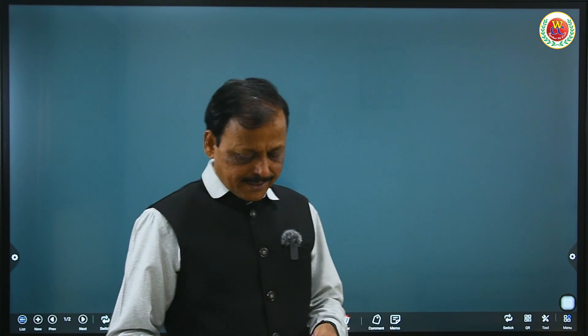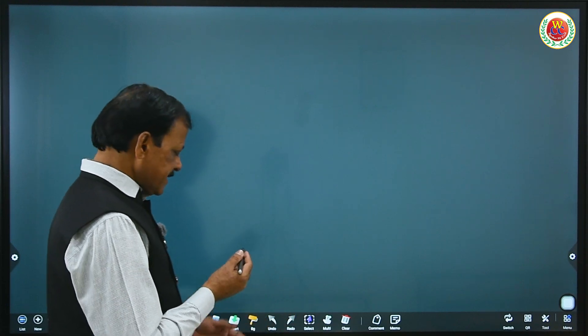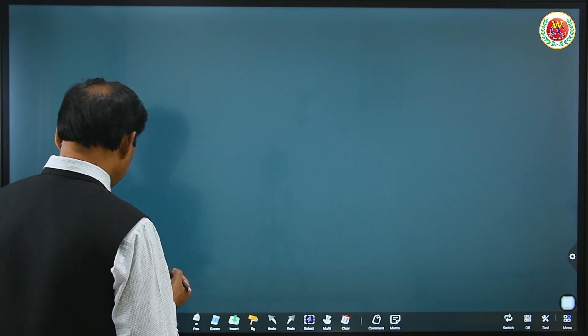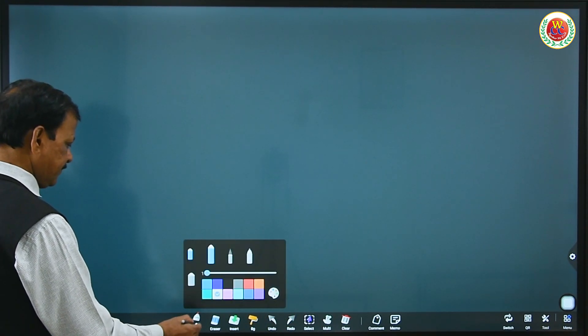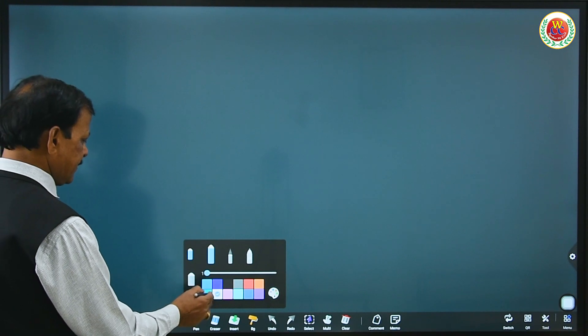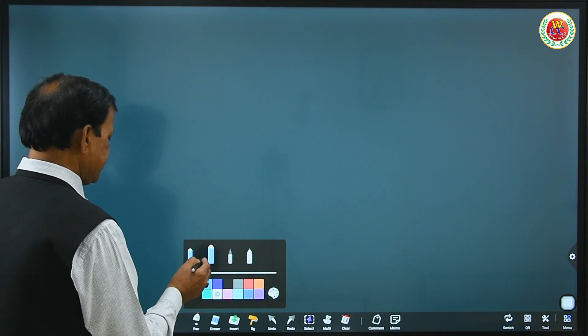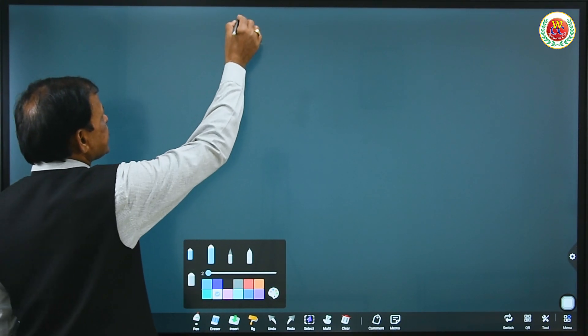Namaskar, welcome to our channel Bio by Gulab Sir for Wisdom Coaching Center. As part of our series of lectures, today's topic is types of fruits. After fertilization, the ovary changes into the fruit.